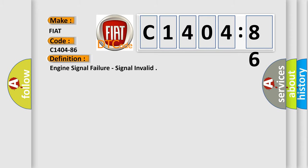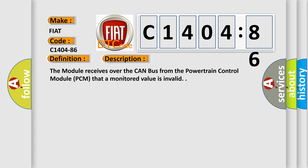The basic definition is engine signal failure, signal invalid. And now this is a short description of this DTC code: The module receives over the CAN bus from the powertrain control module PCM that a monitored value is invalid.